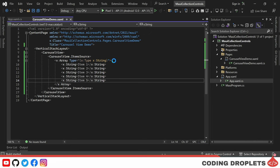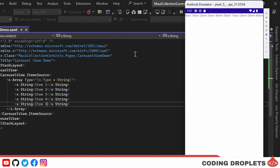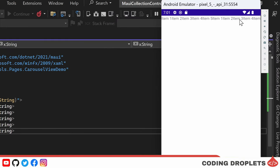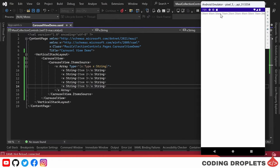Now let's run the project in the emulator to see how it looks. In the emulator, you can see the items are placed horizontally. We can scroll horizontally to view each item.